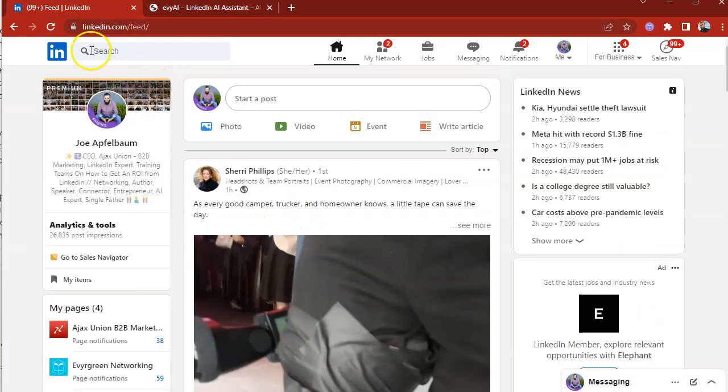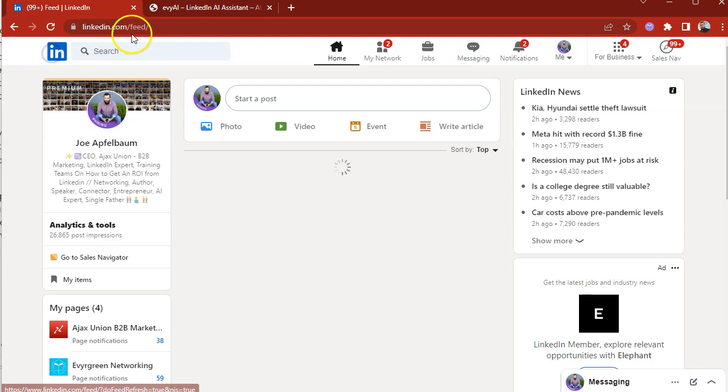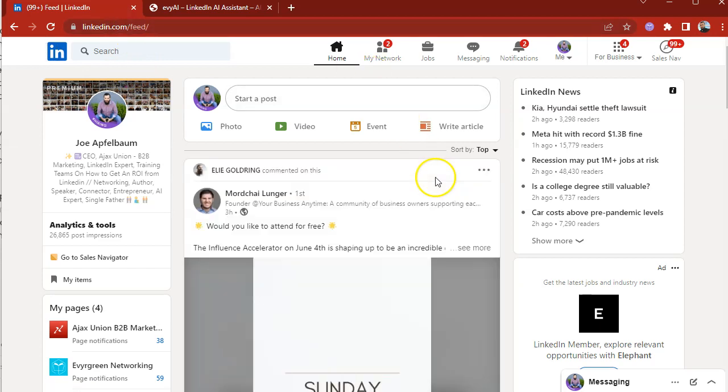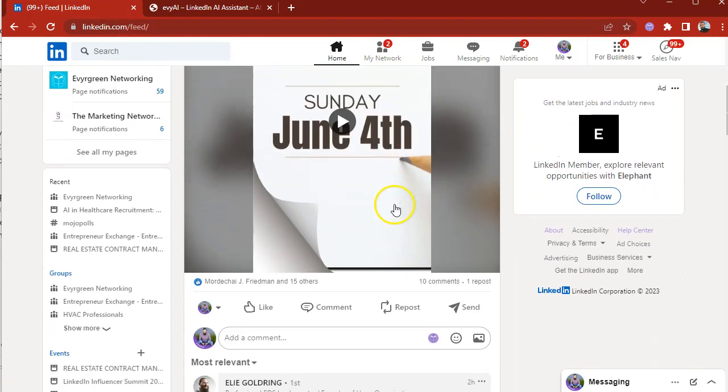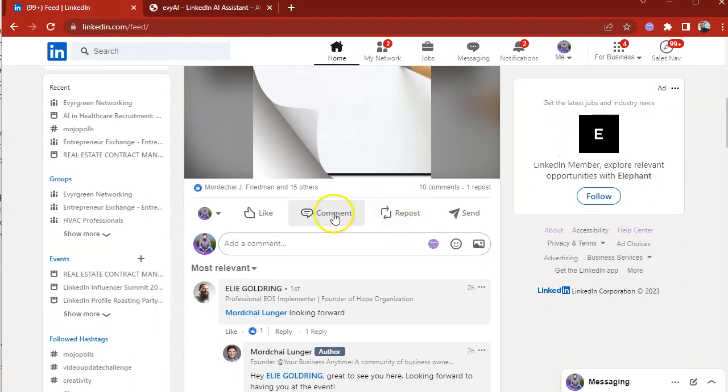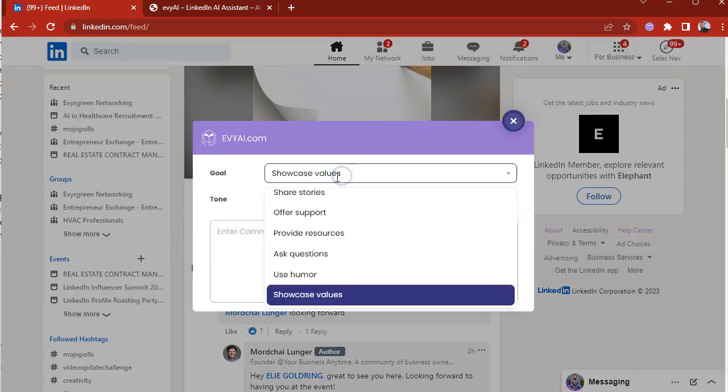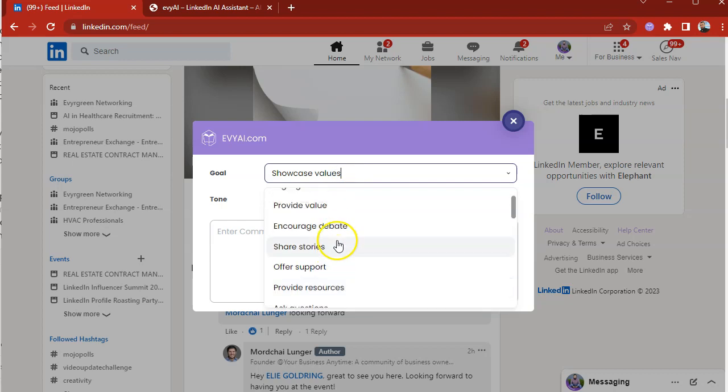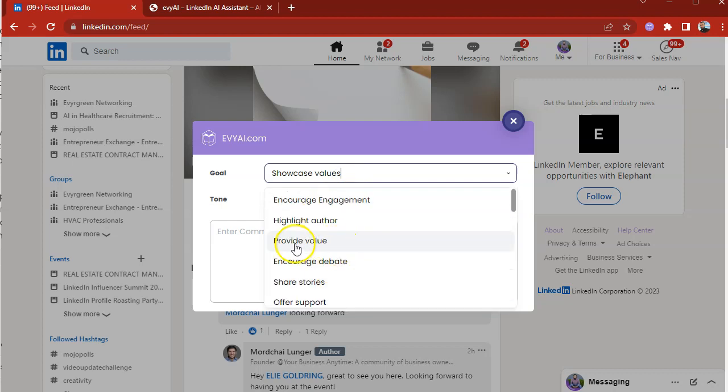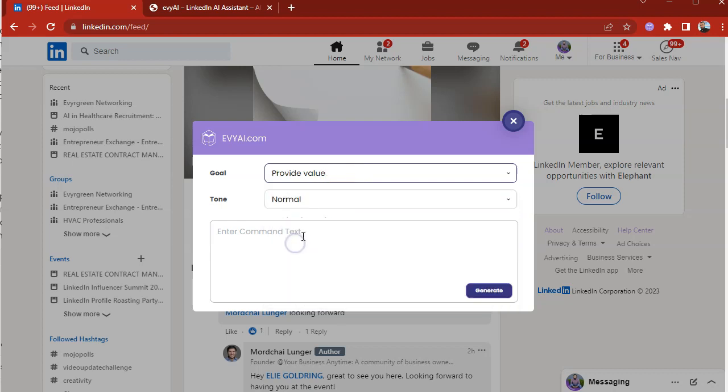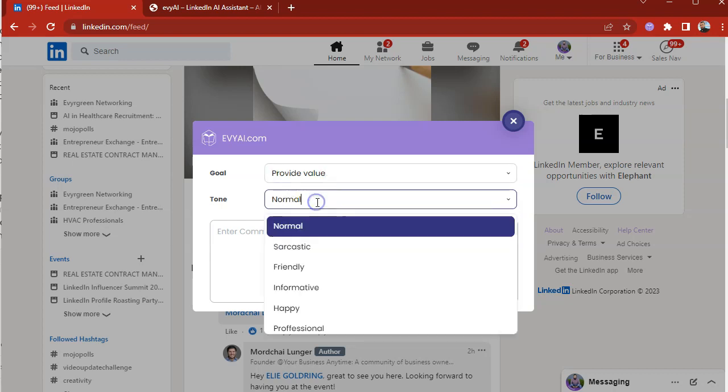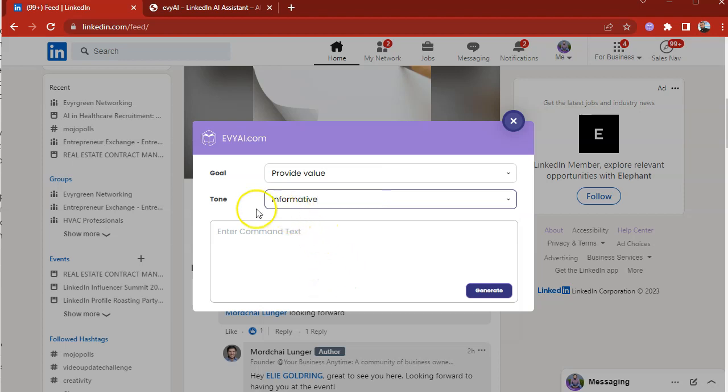The first thing you do is go to LinkedIn.com and load the feed. When you load the feed, you're going to see posts. You click on comments and then you'll see a little EvyAI icon. You click on the EvyAI icon and you can select your goal. For example, in this case I'm going to click provide value. You select your tone. In this case I'm going to choose informative and then you press generate.